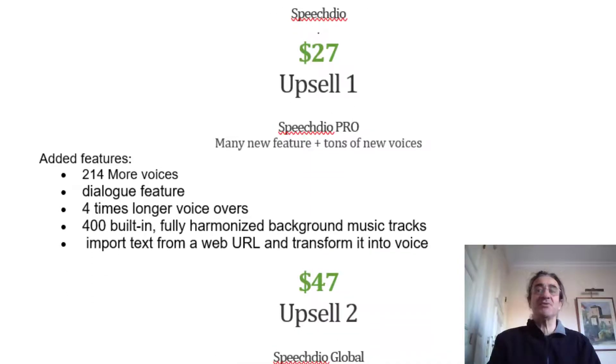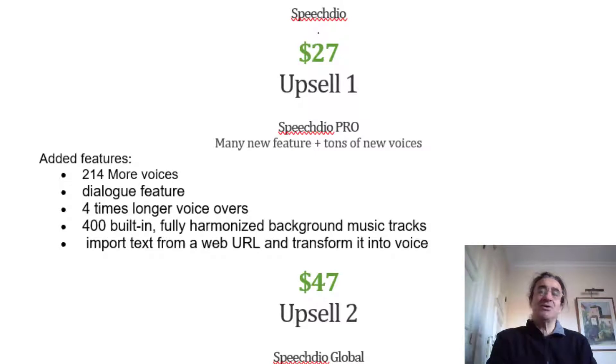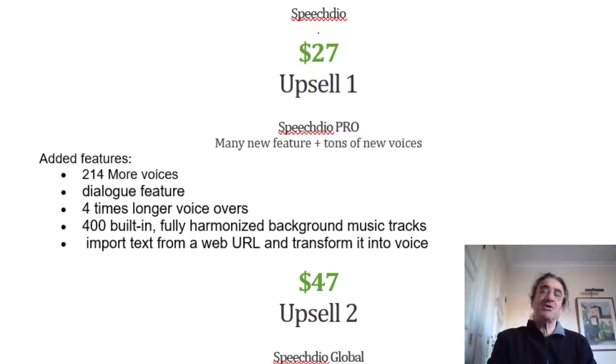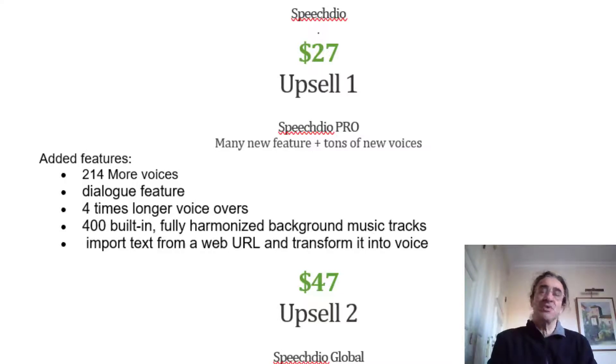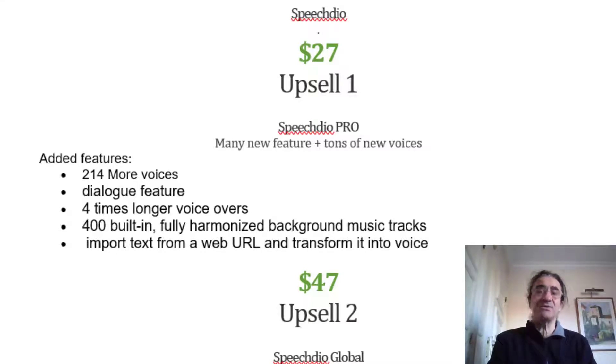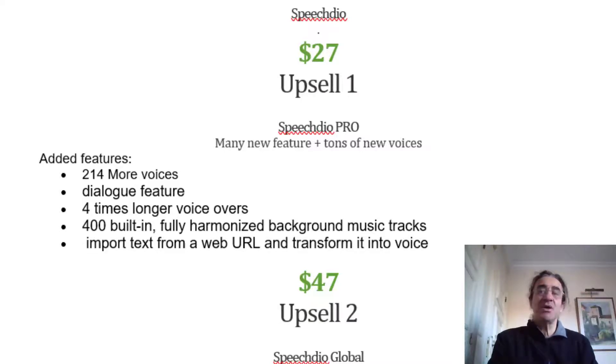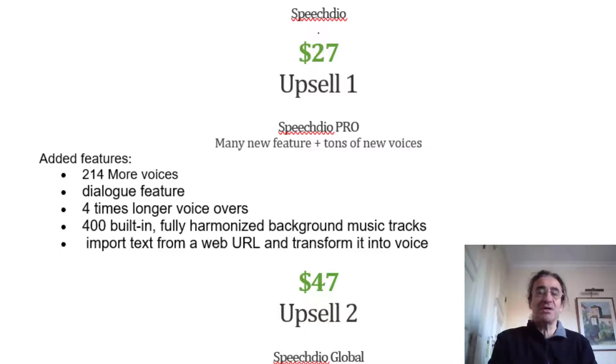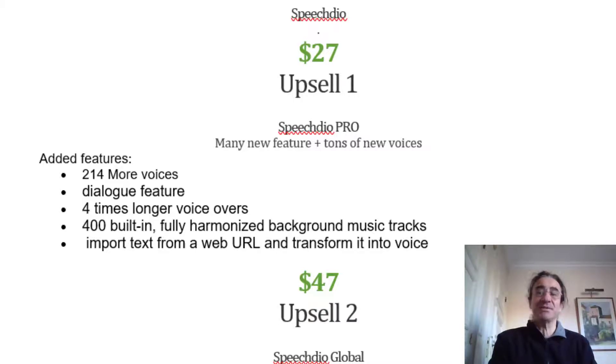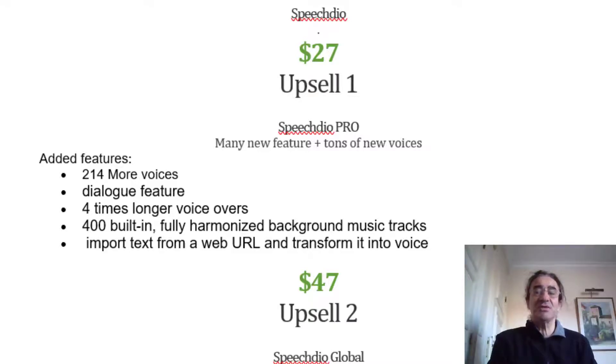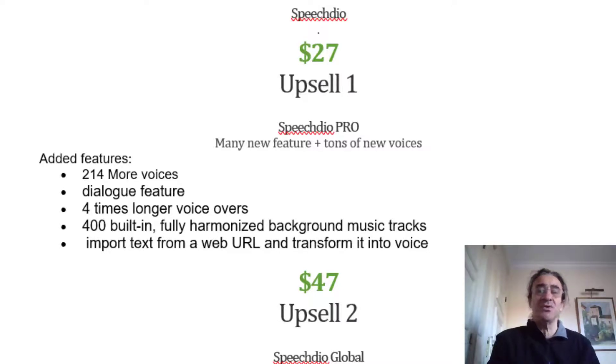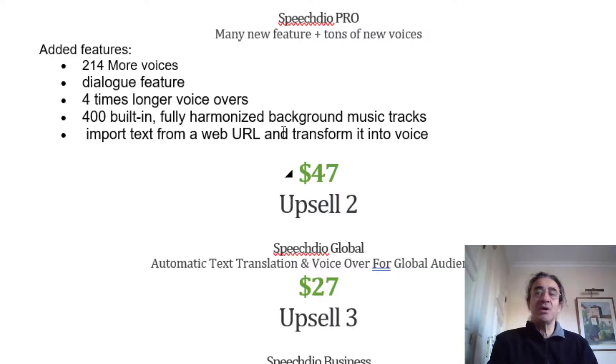Now talking about the funnel prices. With the front-end product, like you saw, you're going to get access to more than 100 voices, access to more than 30 languages to which you can translate your texts and have somebody speaking in these languages, and you get access also to 100 music tracks. If you buy Upsell number one, you're going to get added features where you're going to get 214 more voices, the dialogue feature, which is good because you can have two people speaking at the same time, four times longer voiceovers, 400 built-in fully harmonized background music tracks, and you're going to be able to import text from a web URL and transform it into voice. Upsell number one costs $47.